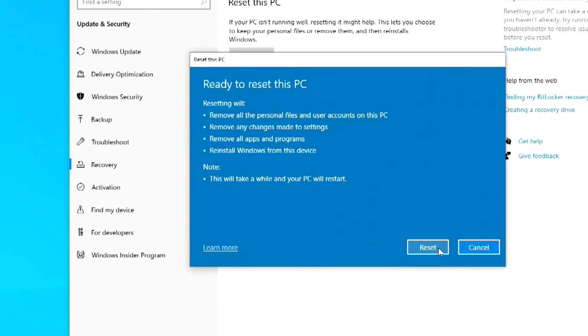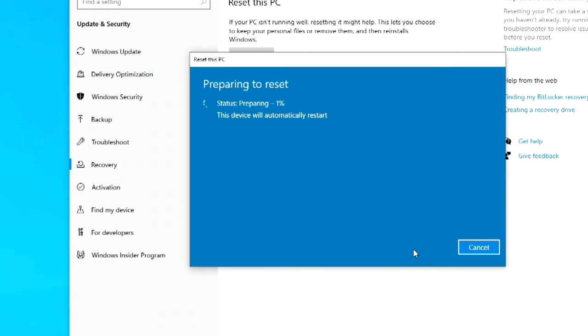This is the last window where all the changes that will happen to your computer are indicated. Read everything carefully before starting the process, and if you change your mind and want to change something, click cancel. I press reset and the process started. For some time we will not need to do anything. The computer will restart several times. Please do not turn off your computer.